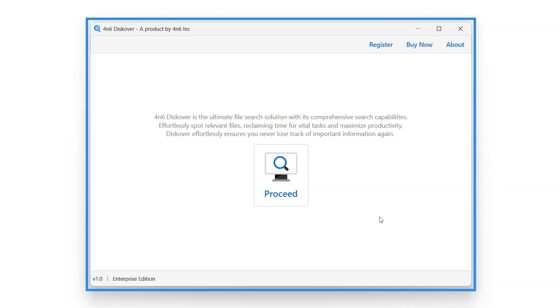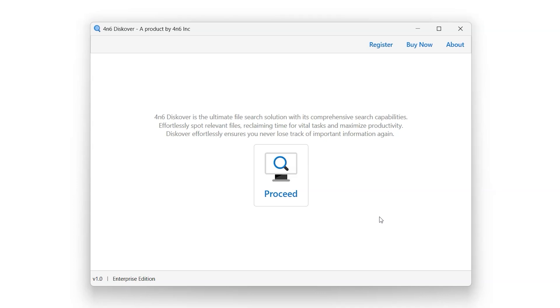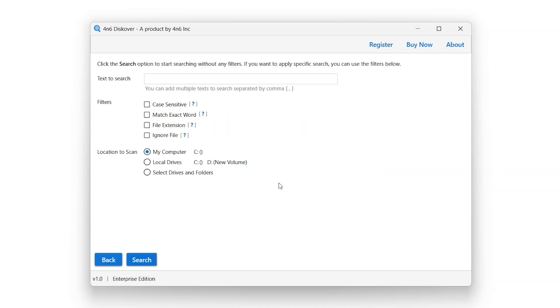This represents the interface of the Forensics Discover tool. To begin, click on the Proceed button in the middle of the screen.